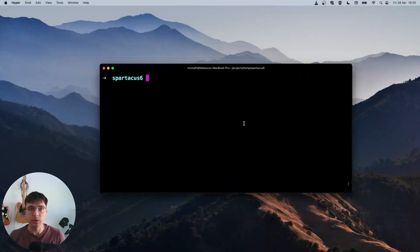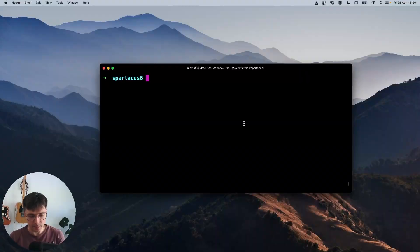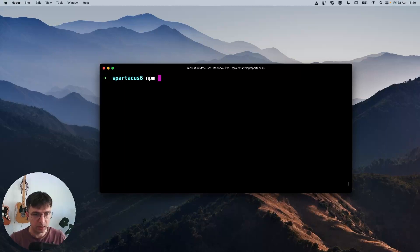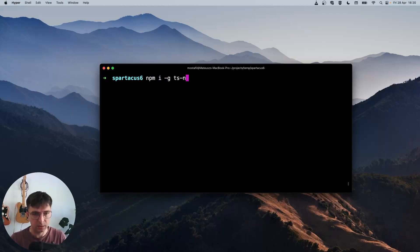So let's get started. First, we need to install some tools. We'll need TS node to run some scripts. So let's install it globally: npm install -g ts-node.